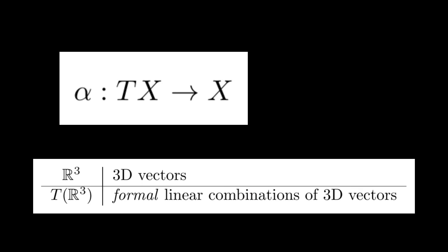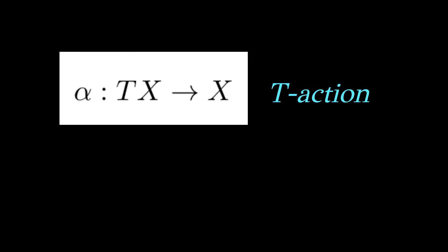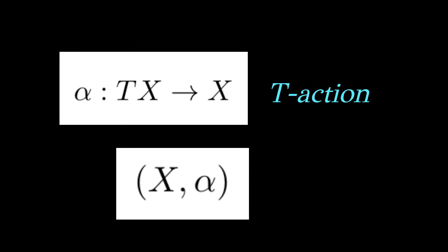If we want to talk about what a linear combination means in x, then what we have to do is define a function alpha from formal linear combinations into real linear combinations. This function is called a T-action, and a set equipped with a T-action is called a T-algebra.